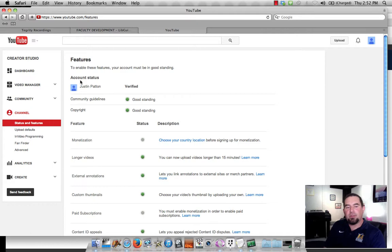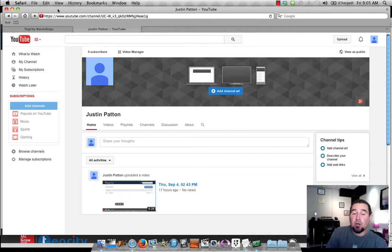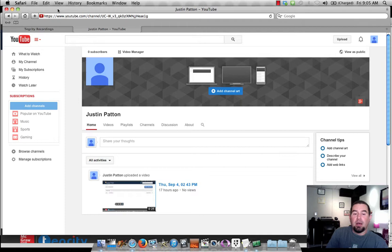Sometimes it can take a very long time for Tegrity to move a video over to YouTube, and for it to become visible on YouTube. It may take an hour. It may take longer sometimes. So you can't expect it to show up right away. But when it does show up, you can come to your YouTube channel, and you will see here it is. And let's take a quick look.